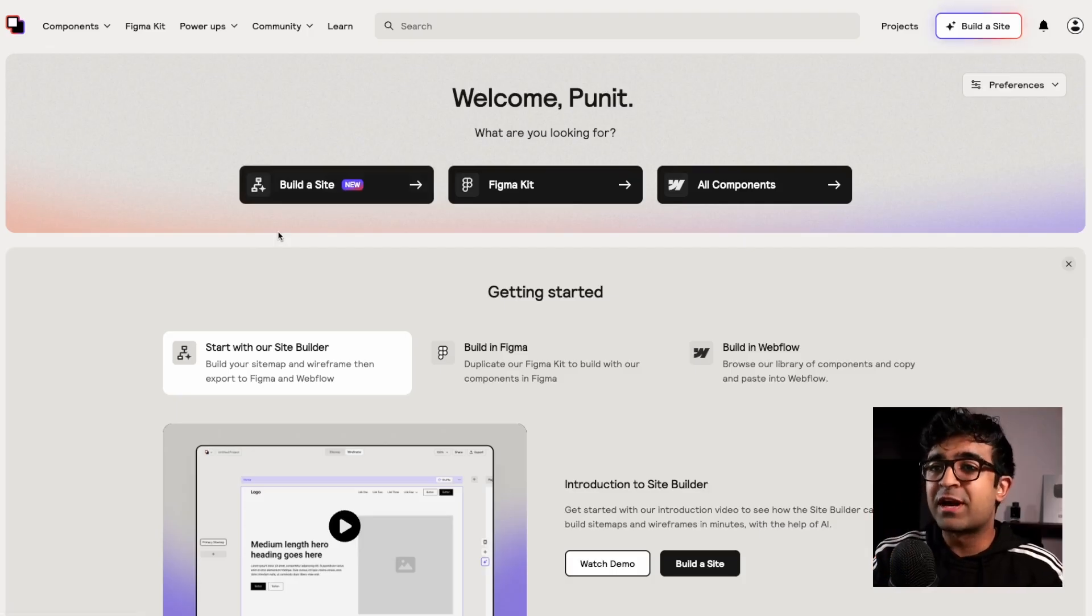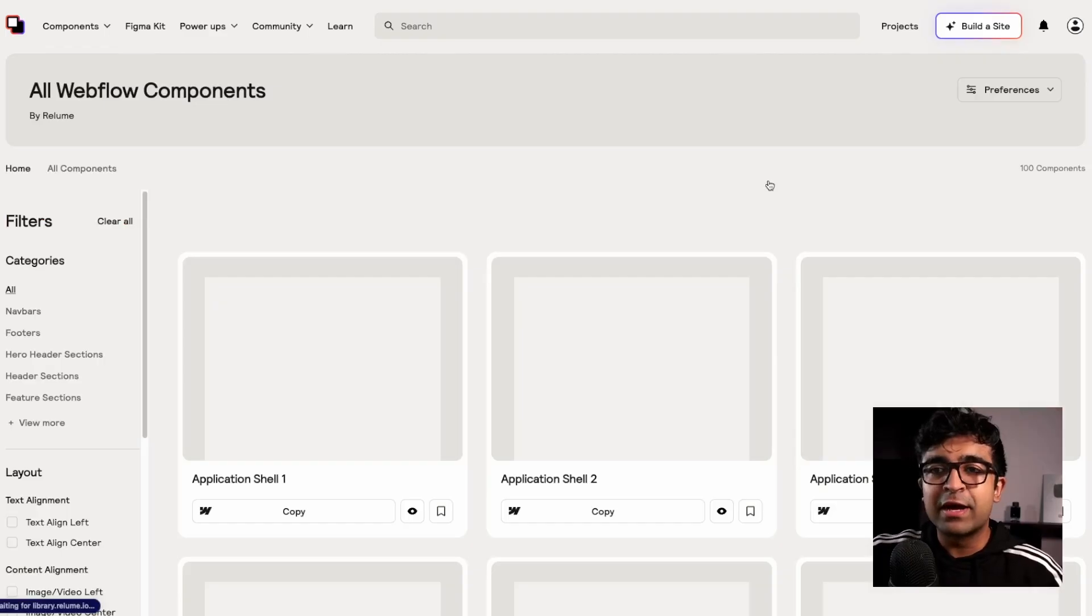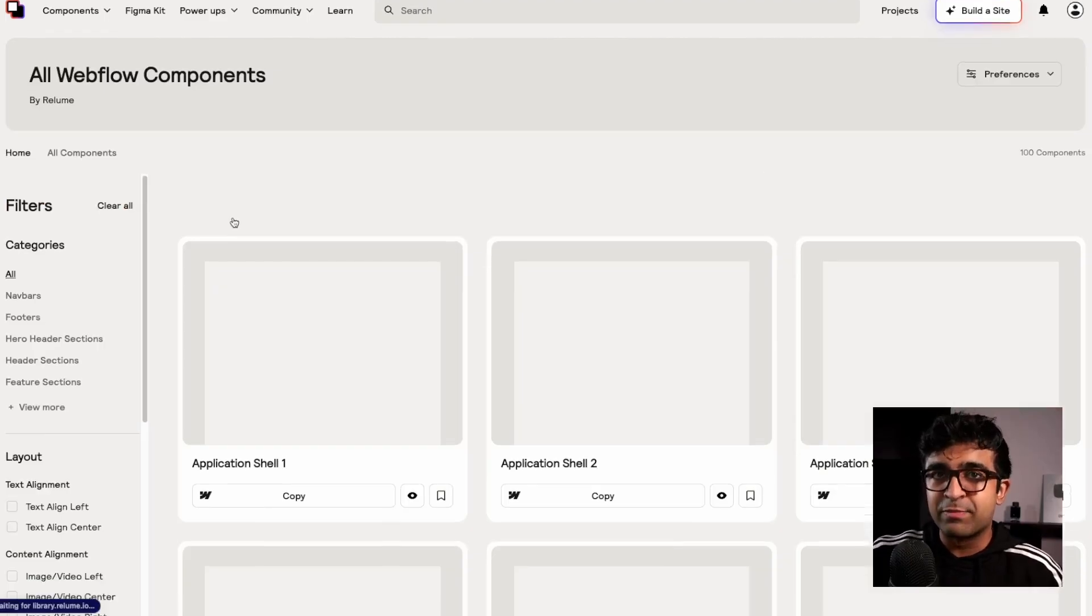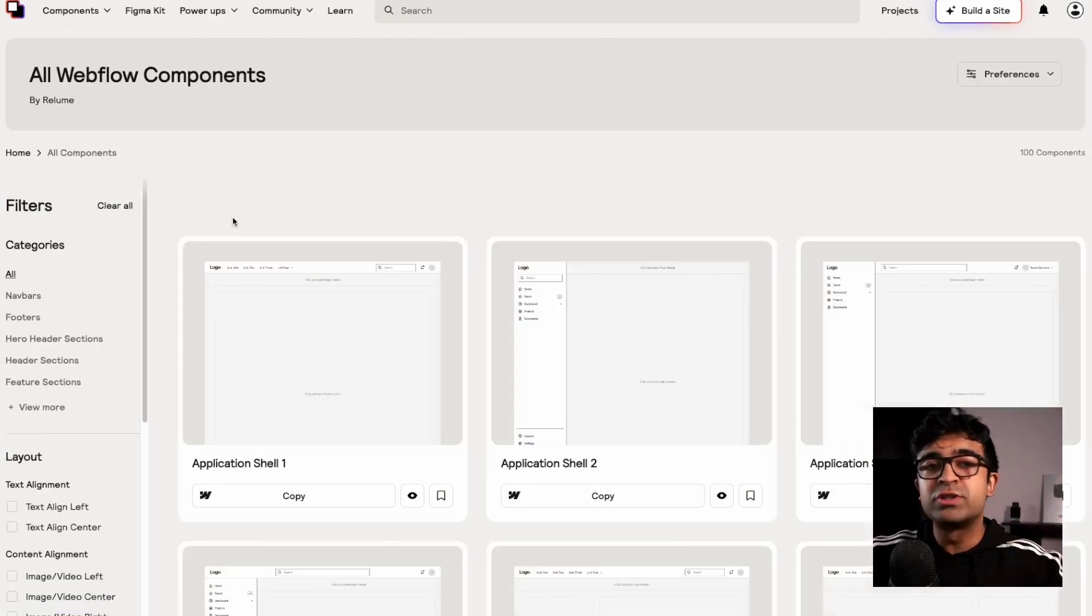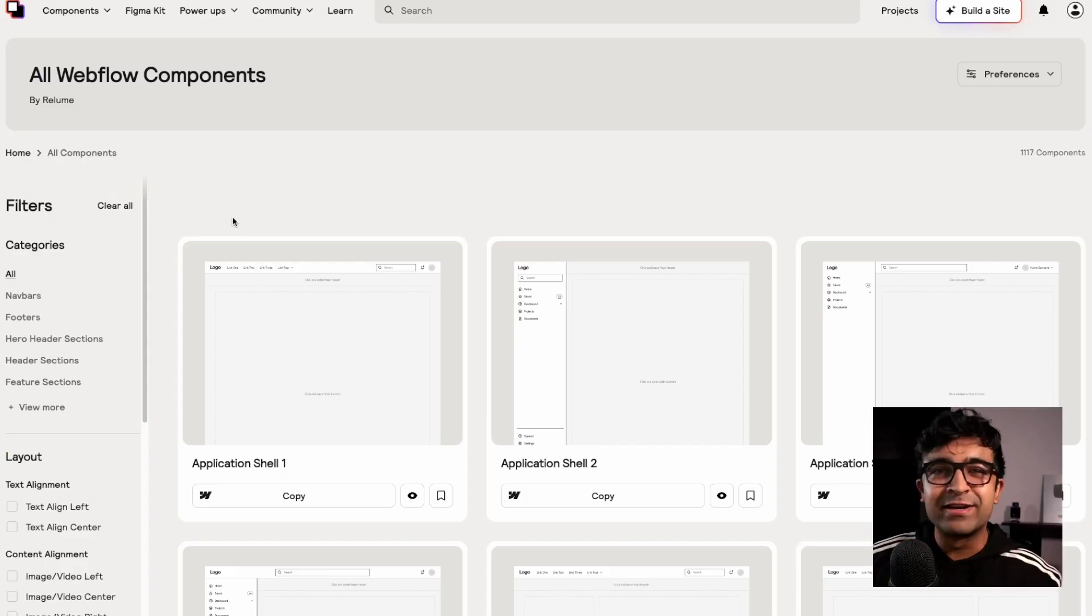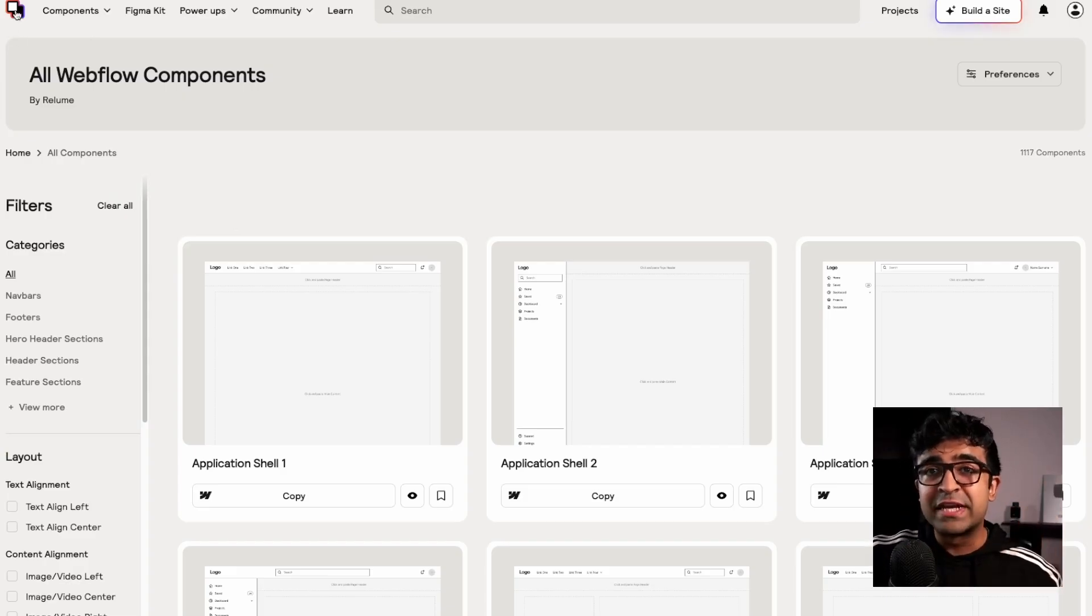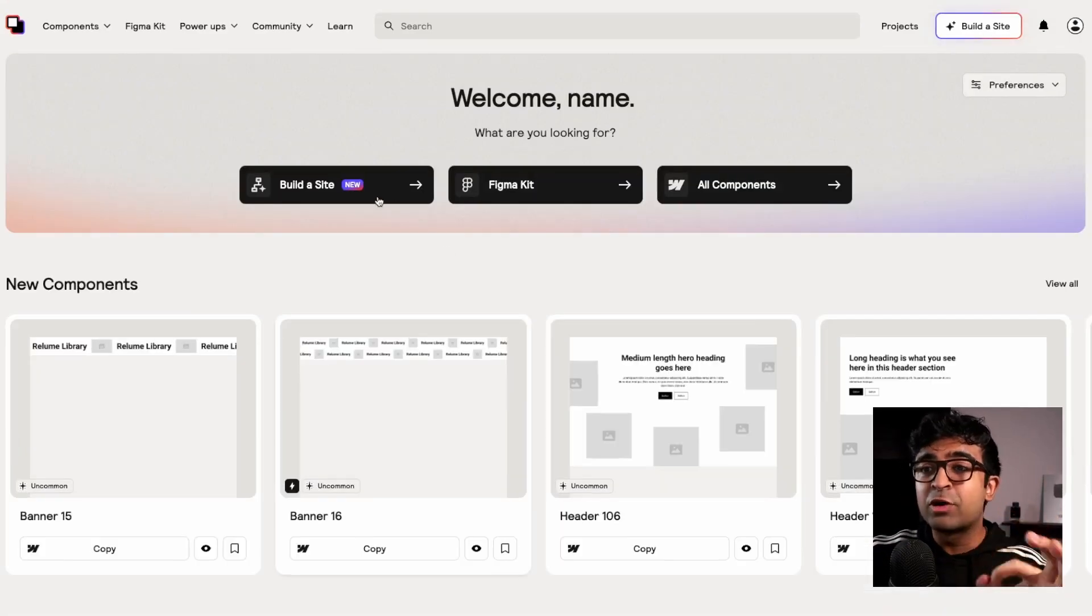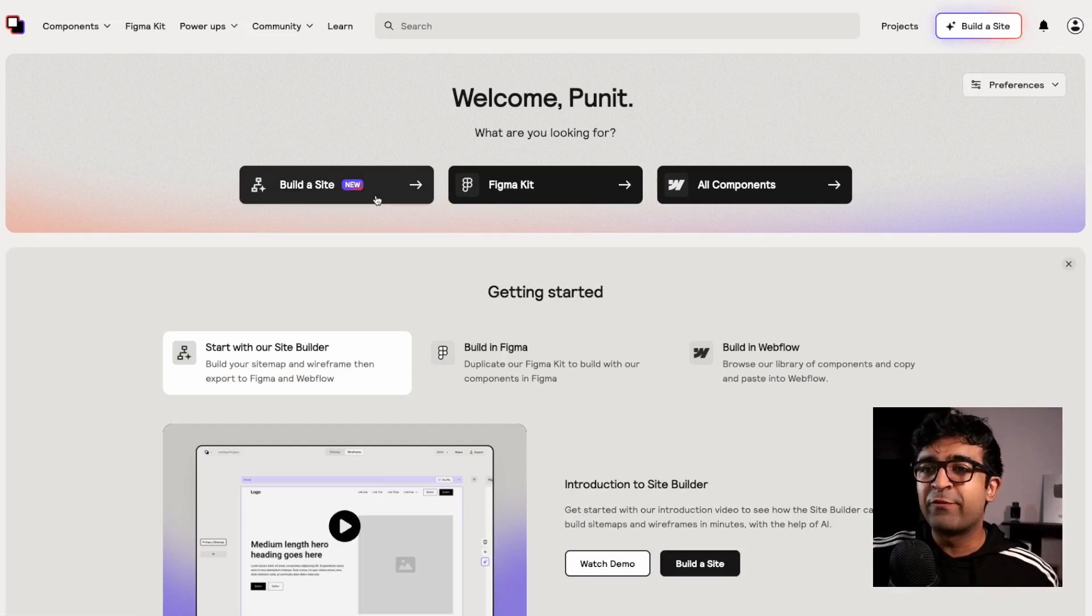Now for Webflow, we cannot start it without mentioning Relume. Relume is an entire components library for Webflow with thousands of components, ranging from hero headers to footer, search and navigation, etc. Apart from this, the AI component is magical.